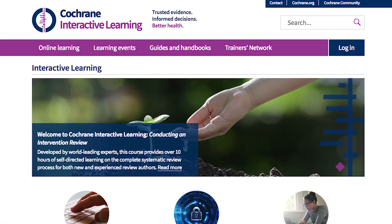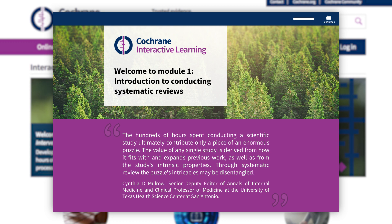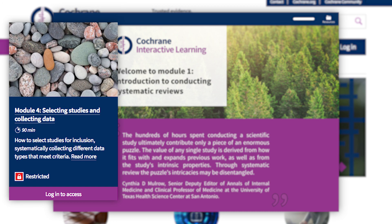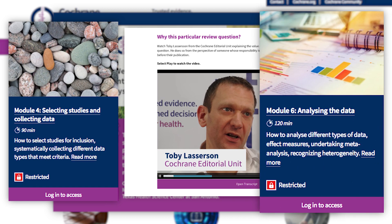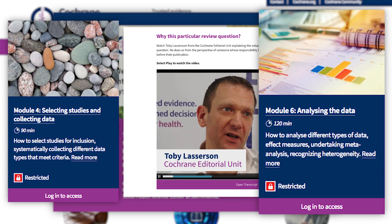This course covers the full range of conducting an intervention review — from selecting studies, defining your research question, undertaking analysis, through specialist areas such as network meta-analysis, which is coming soon.